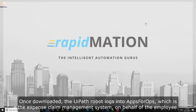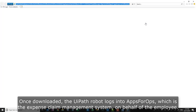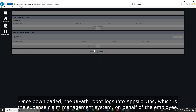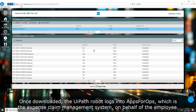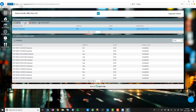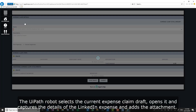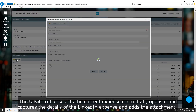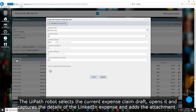Once downloaded, the UiPath robot logs into Apps4Ops, which is the expense claim management system, on behalf of the employee. The UiPath robot selects the current expense claim draft and opens it.